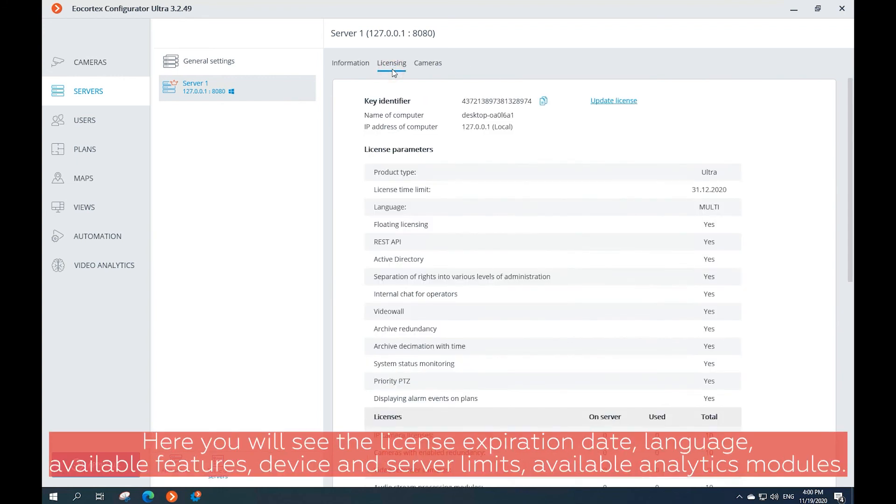Here you will see the license expiration date, language, available features, device and server limits, and available analytics modules.